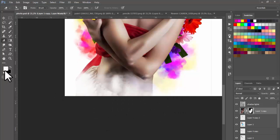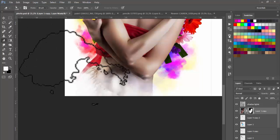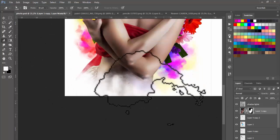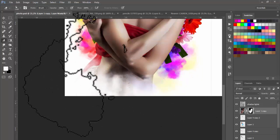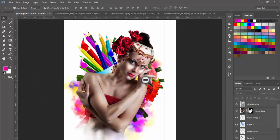Select white color here — I already selected it. Now you can see the picture is looking very beautiful.